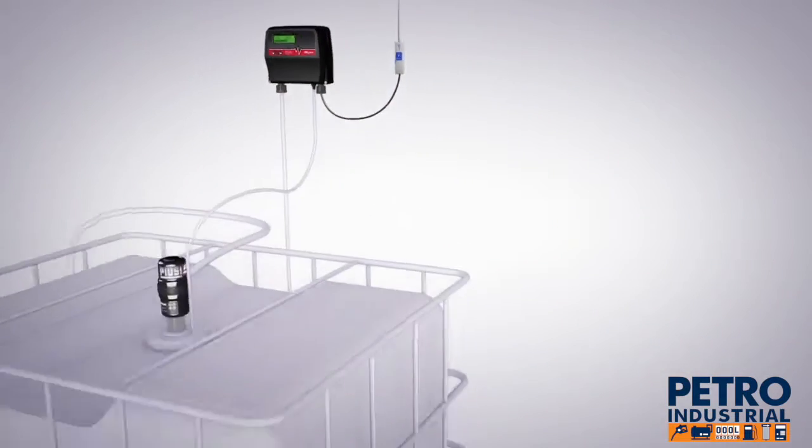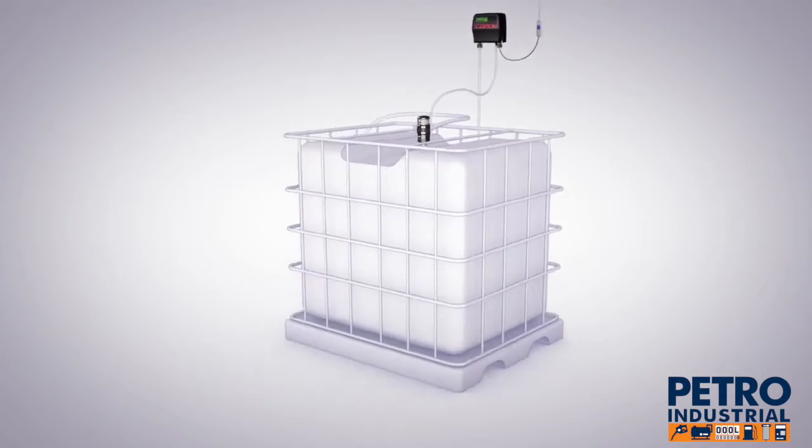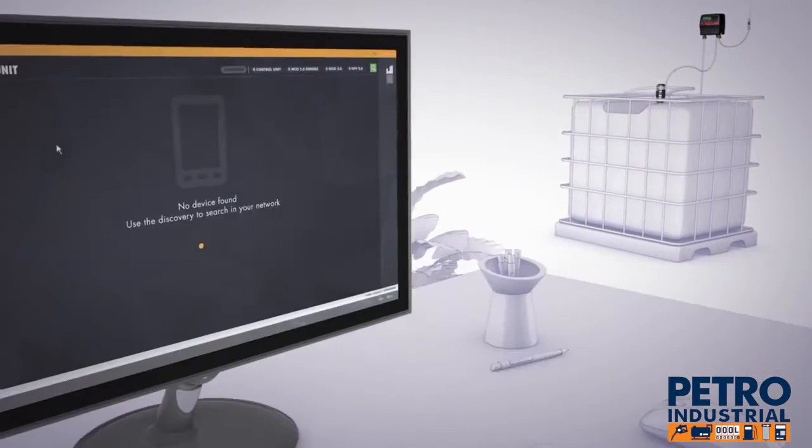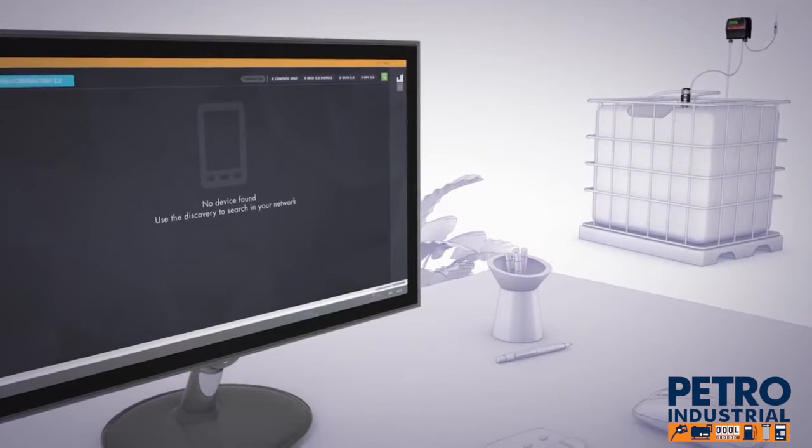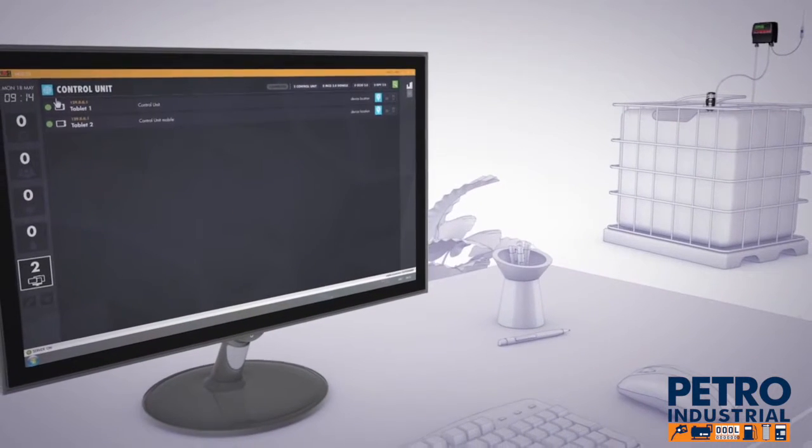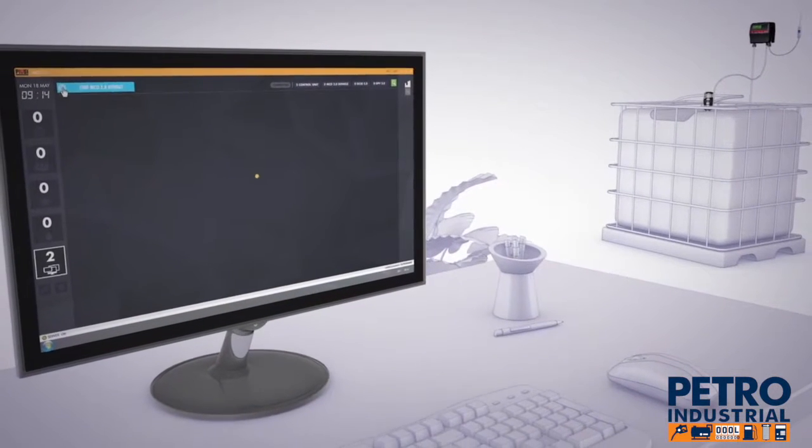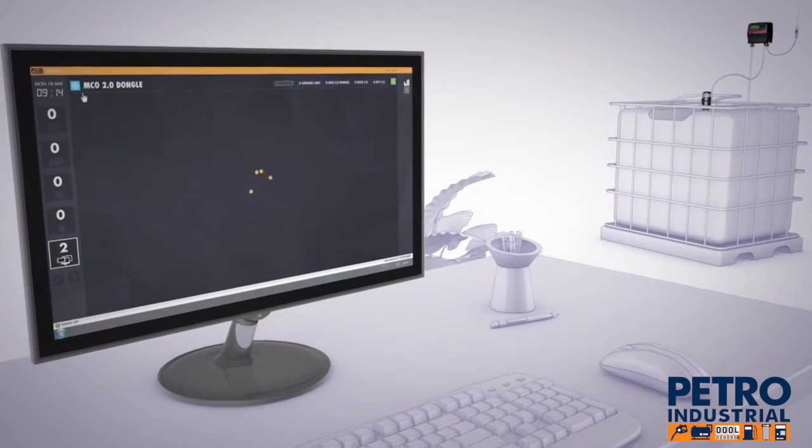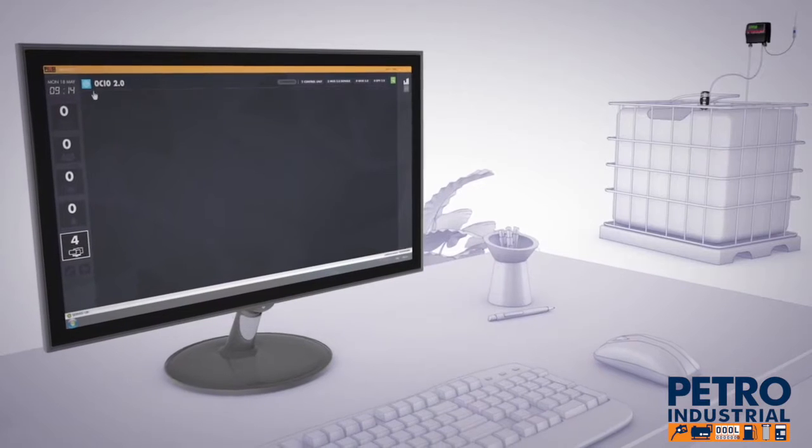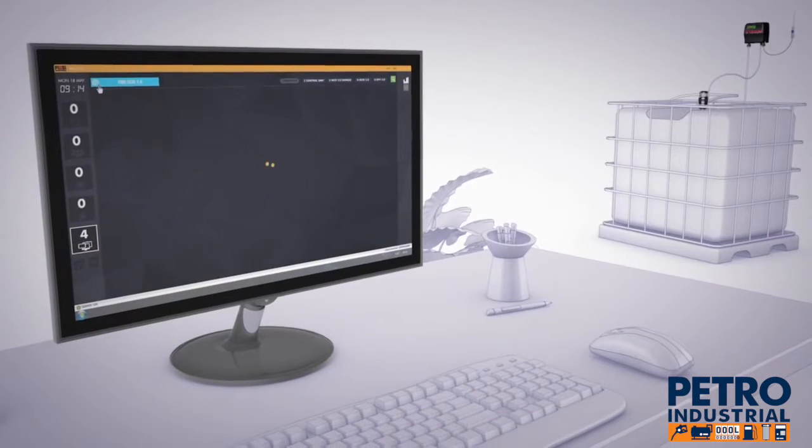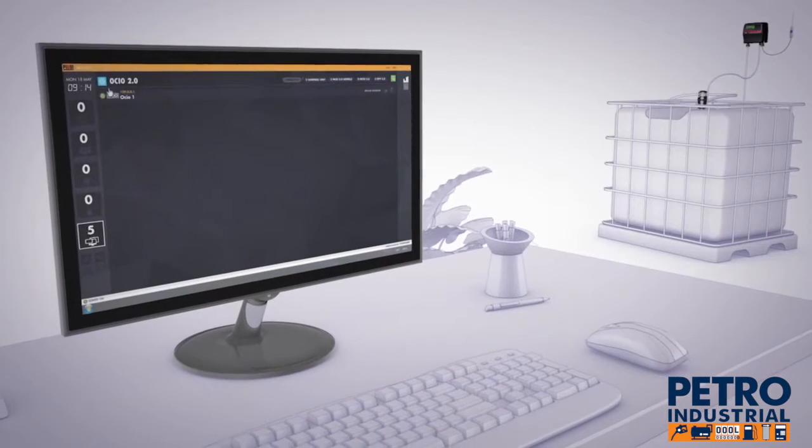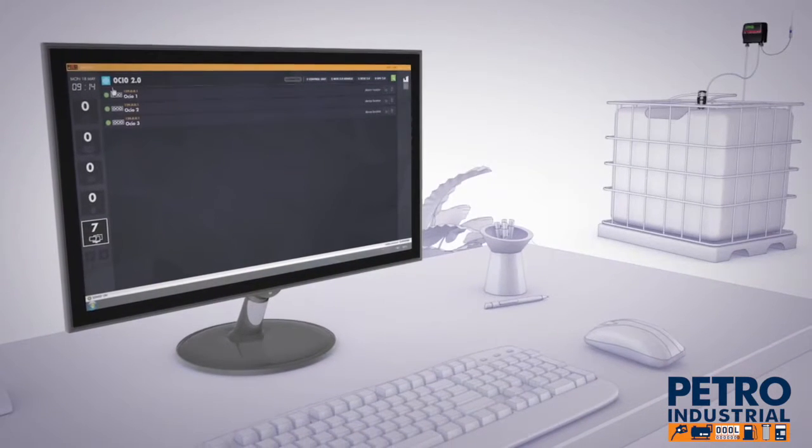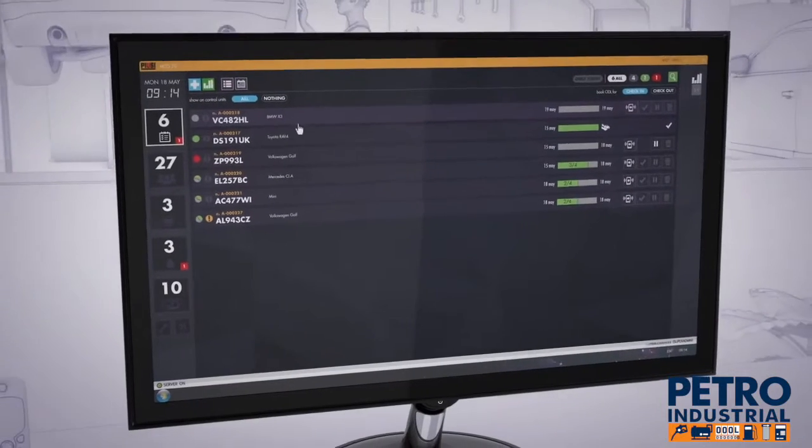Now you can go back to the office computer, where after activating the automatic detection, you will be able to view the GPV, the Control Unit, the dongle and the tanks. From this moment on, the entire system is communicating.